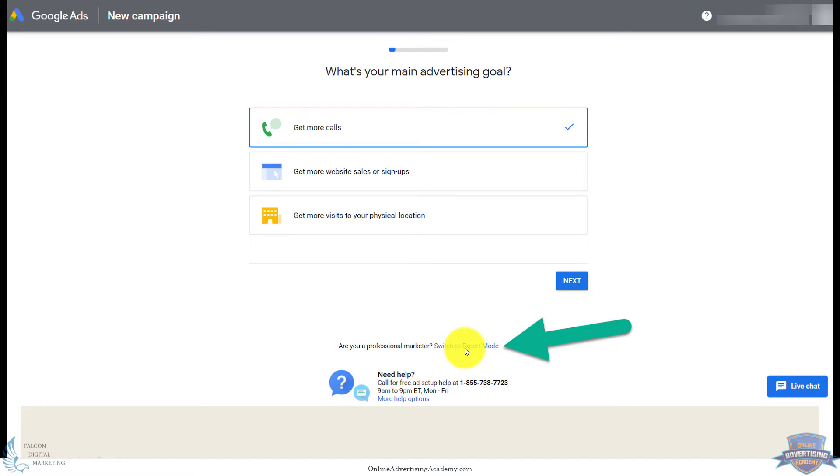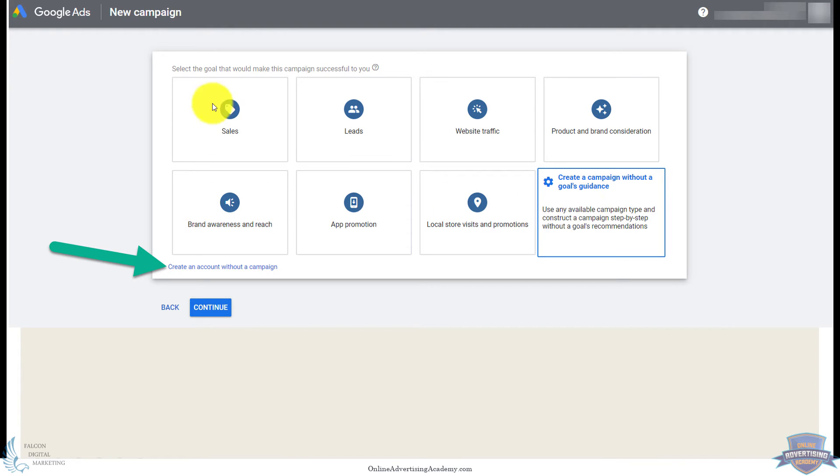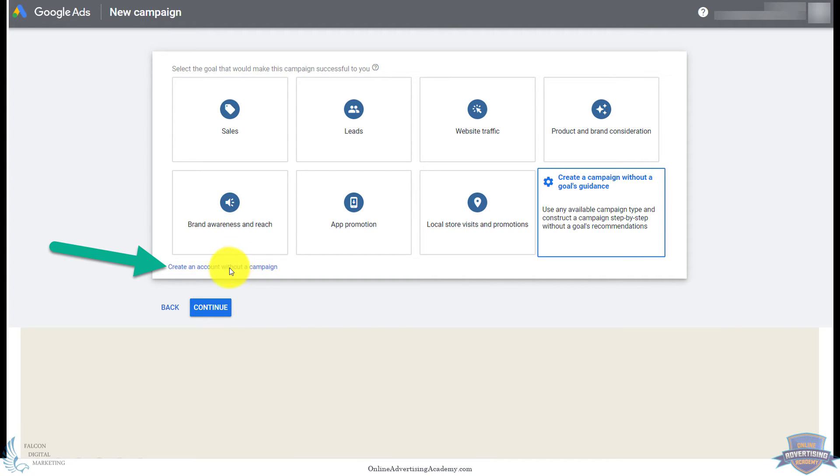Then that'll go here. It's starting to set up a campaign already. You may have recognized this. We don't, again, we don't want to set up a new campaign right now. We're going to do an advanced campaign and multiple campaign setup, so create an account without a campaign. Again, it's usually hidden at the bottom here. You'll click on that. You won't click on these other options.